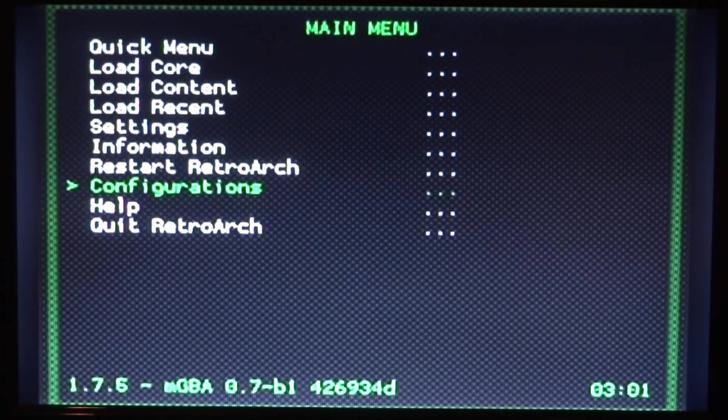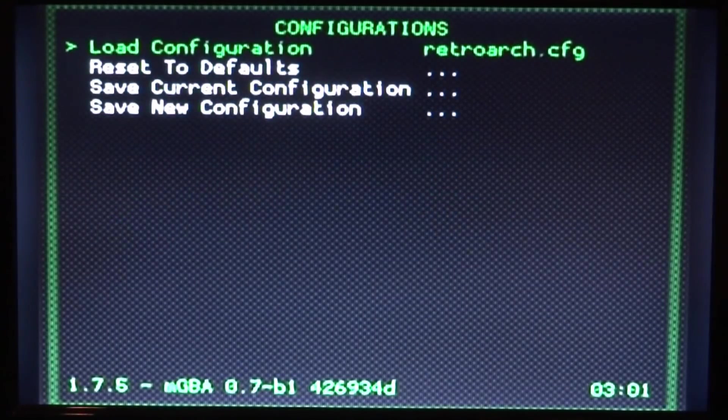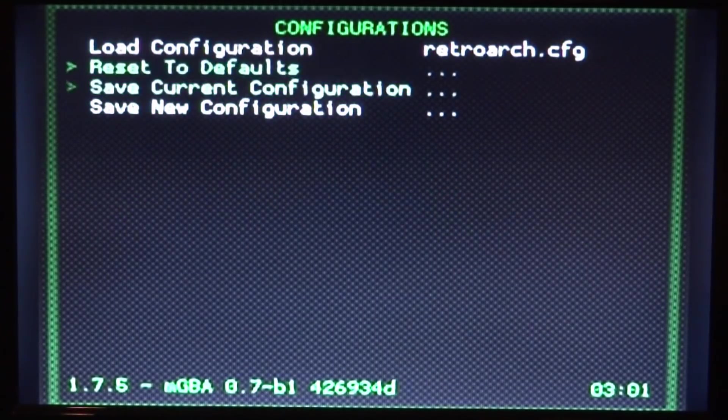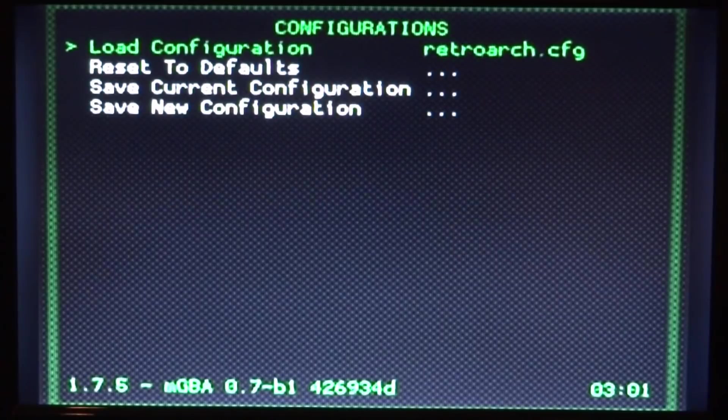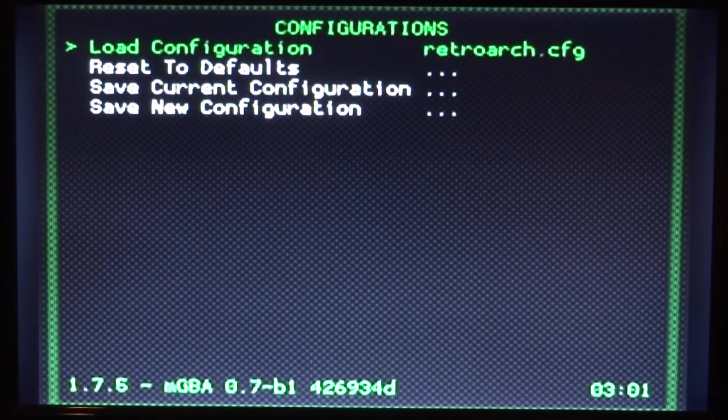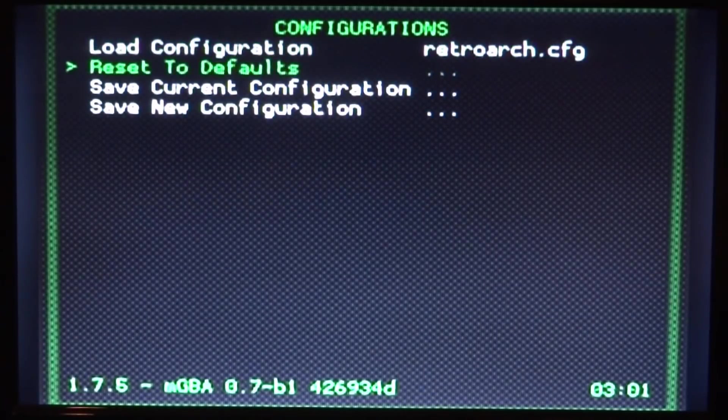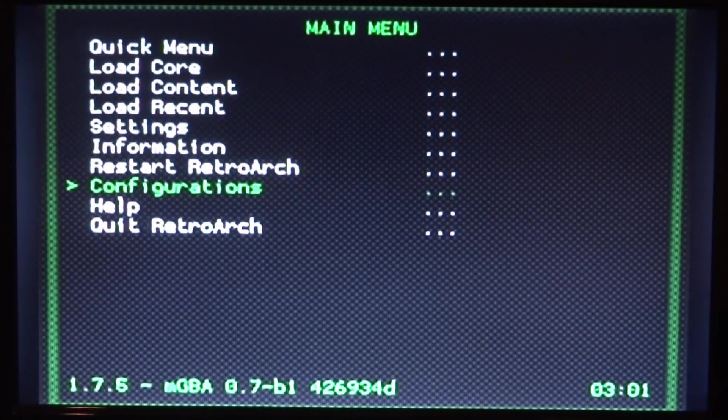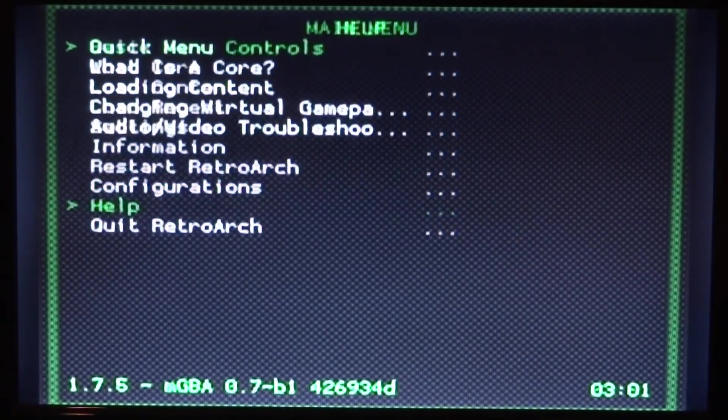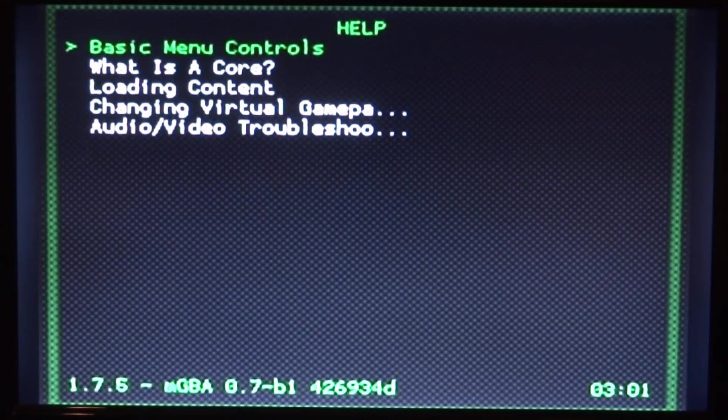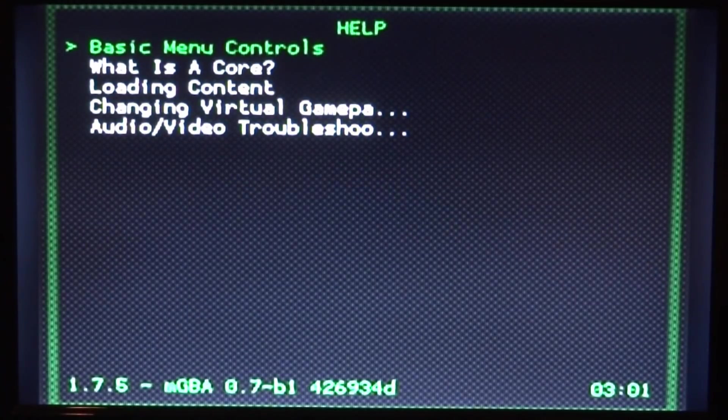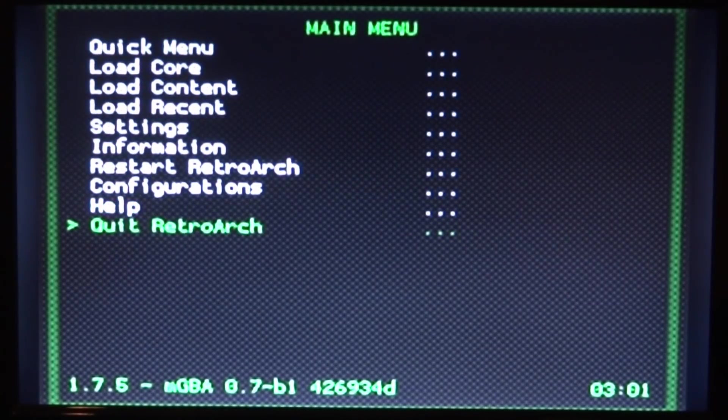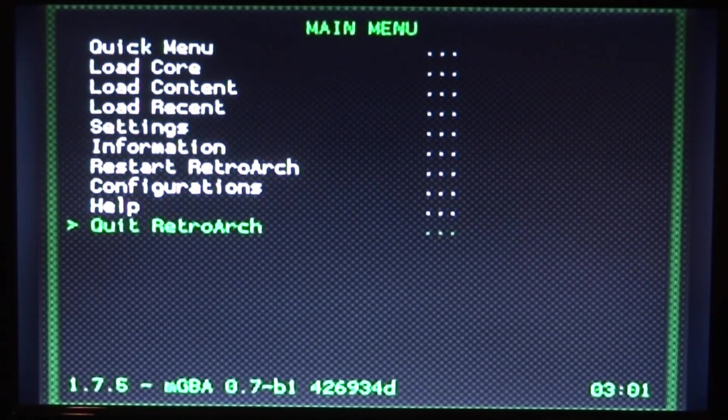Configurations. If you press two to go into this, you can load configurations to load them up. As you can see, it's just got the default one on here right now. There's help as well. Seems a bit pointless, but you can use it if you want to. And then there's just quit, which is exit.